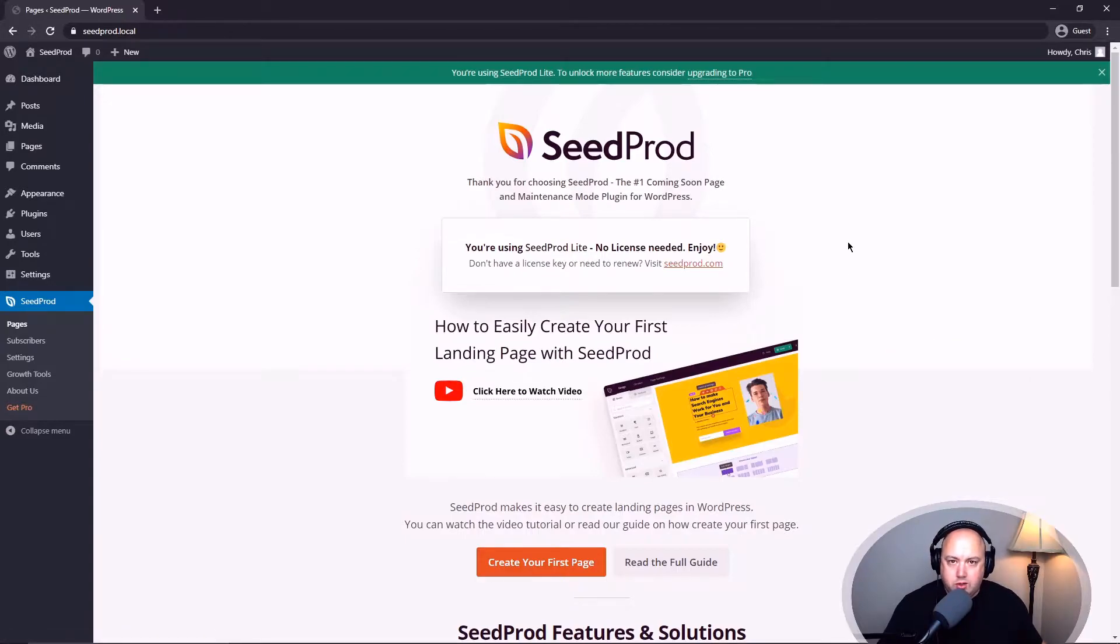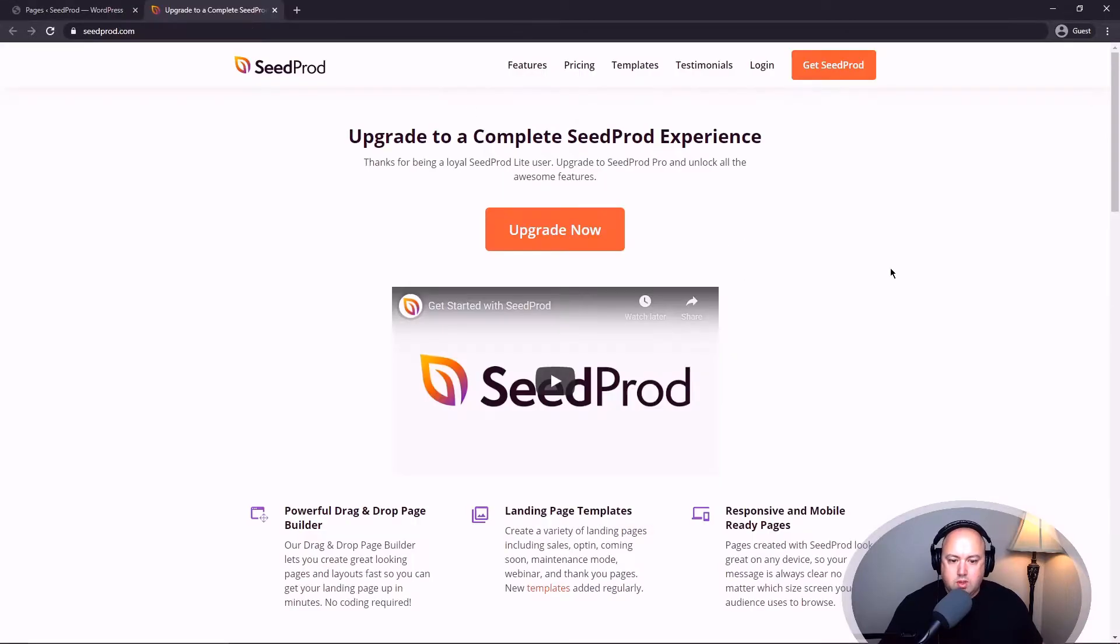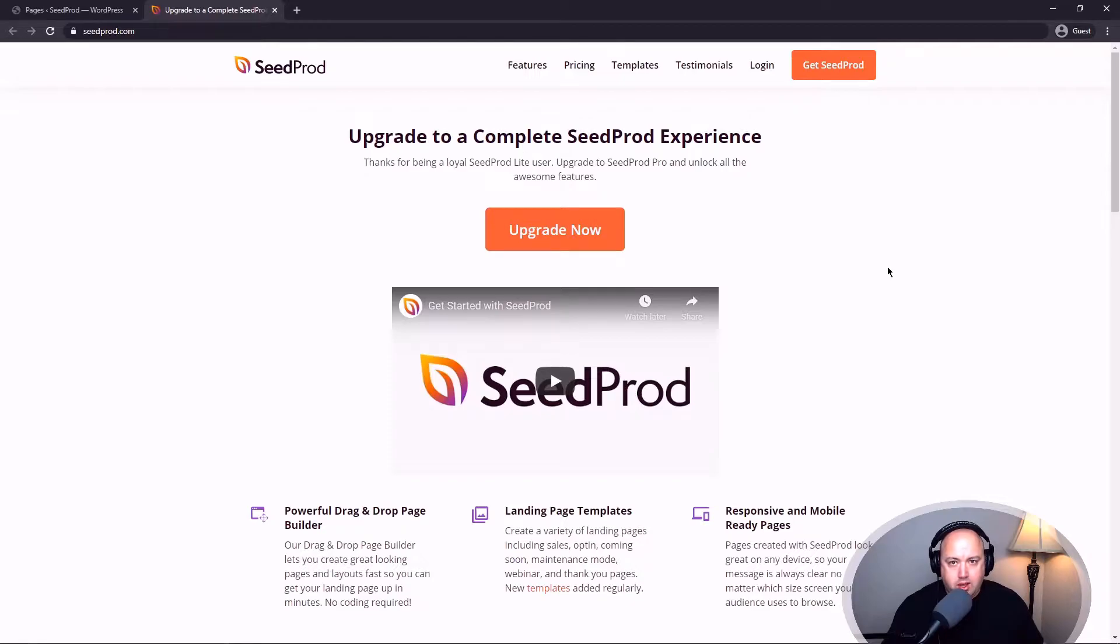But now if you want to upgrade to the pro version, you can click the link here to go ahead. And this will bring you to a page showing all of the benefits of why you should pick Seedprod and why you should upgrade to the pro version with all the great features.